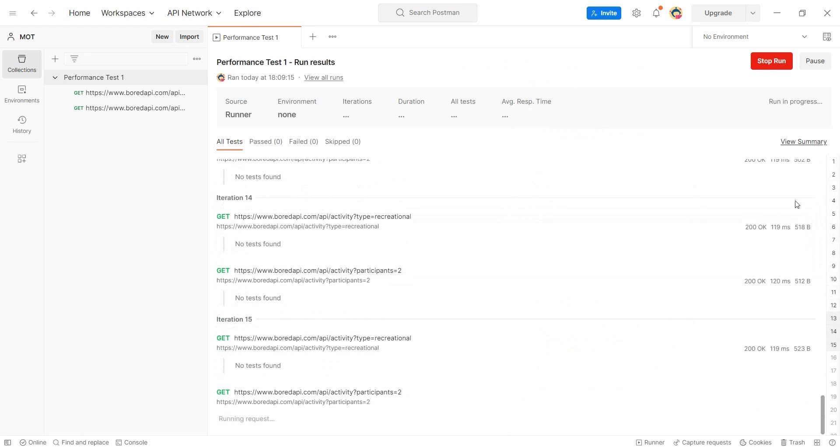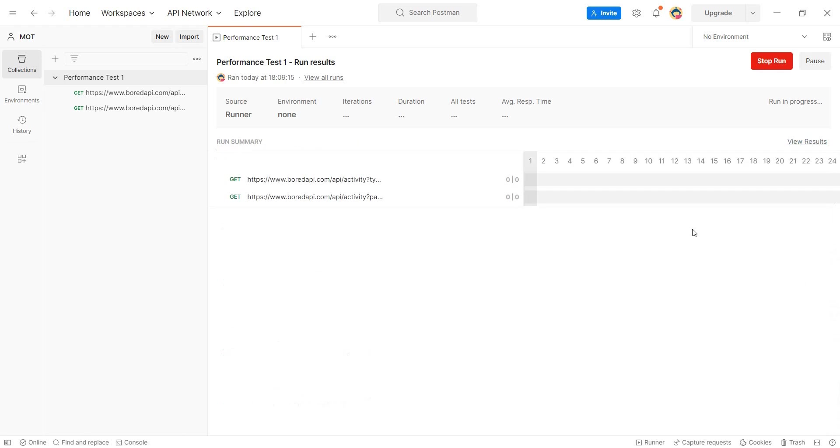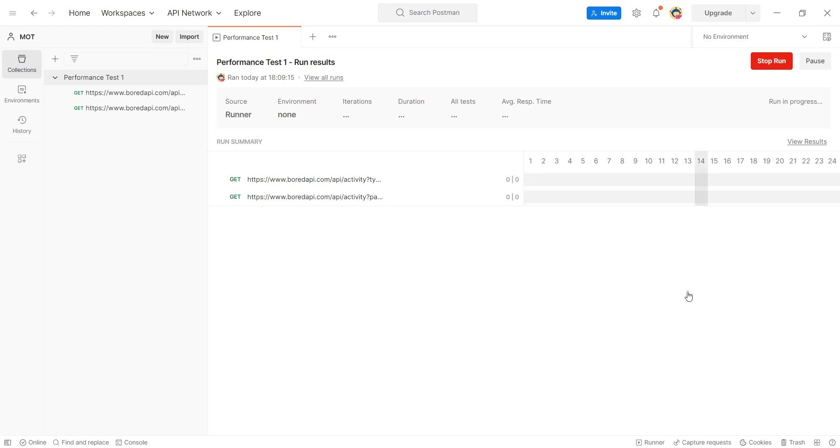So normally, you just run your collections and not necessarily have multiple iterations. Or if you have multiple iterations, you would not put such a high number. Now, by doing this, by running the requests a lot of times, let's just also change this view to view summary. By running these requests a lot of times, I'm generating load on the server. And I would need to have access to some logs, to have access to some resource monitoring, to be able to see the effect or how the system behaves based on this load. Now, this way of doing performance testing is not the most ideal one, but it can be used to generate load on a system.